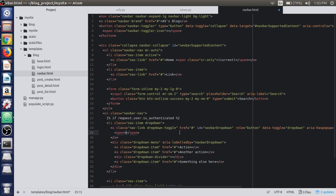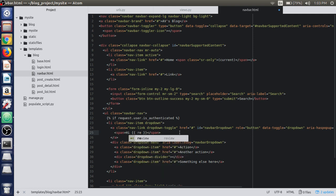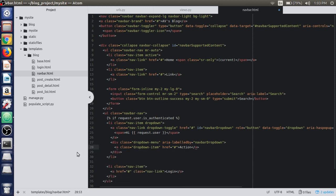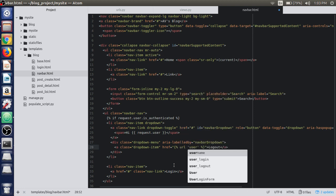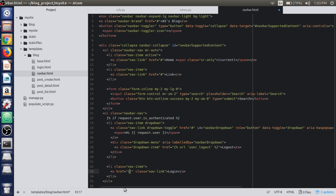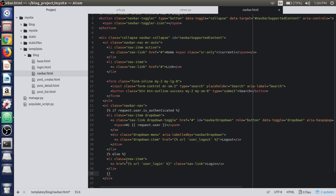If the user is authenticated, we will use a span tag to write 'Hi' and use request.user to display the username in the navigation bar. We then show a logout dropdown menu with the URL named user_logout. For the else branch, we show a login link with the URL user_login, which redirects to the login page if the user is not logged in. Finally, we close the if block using the endif template tag.